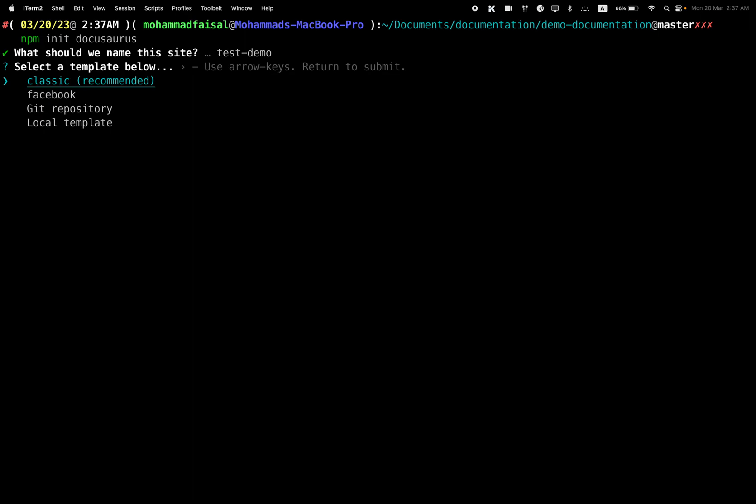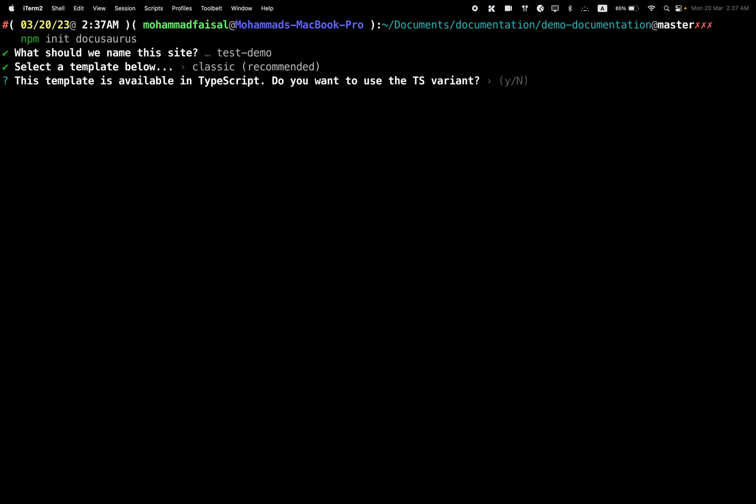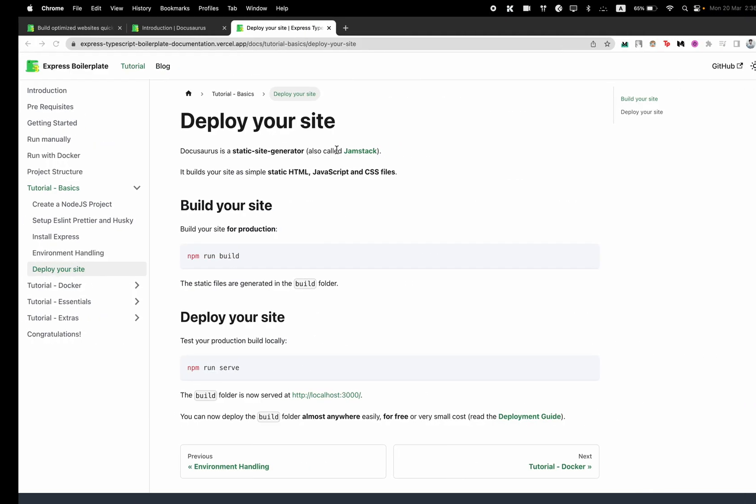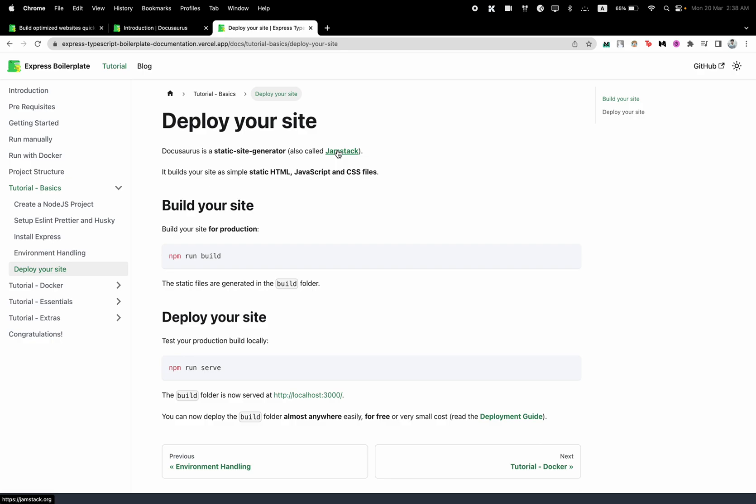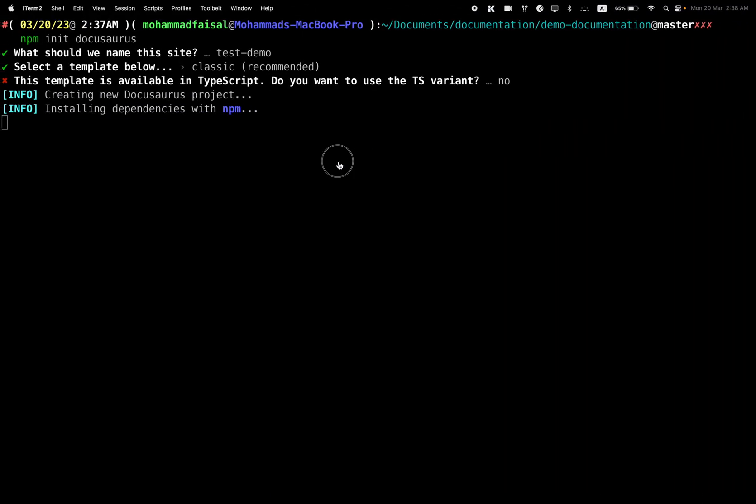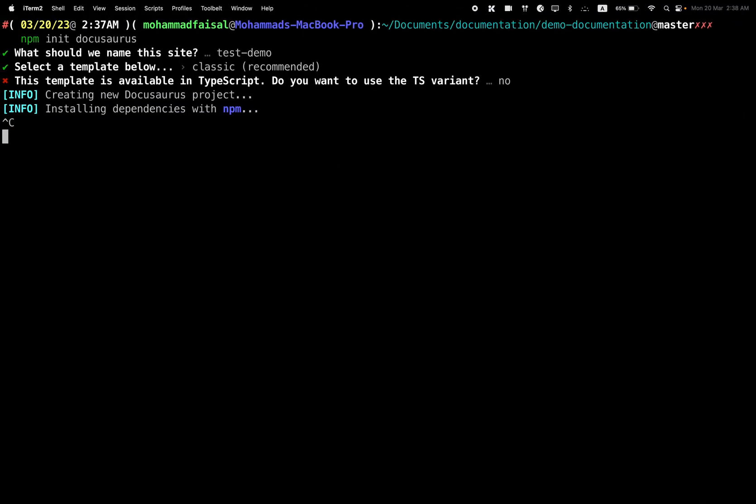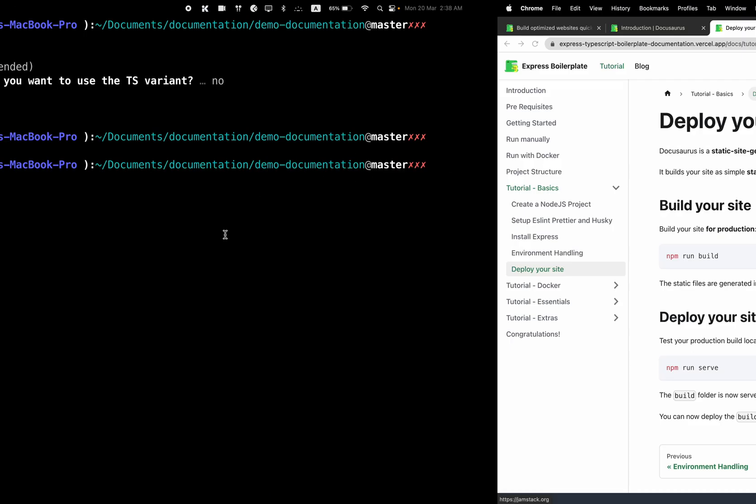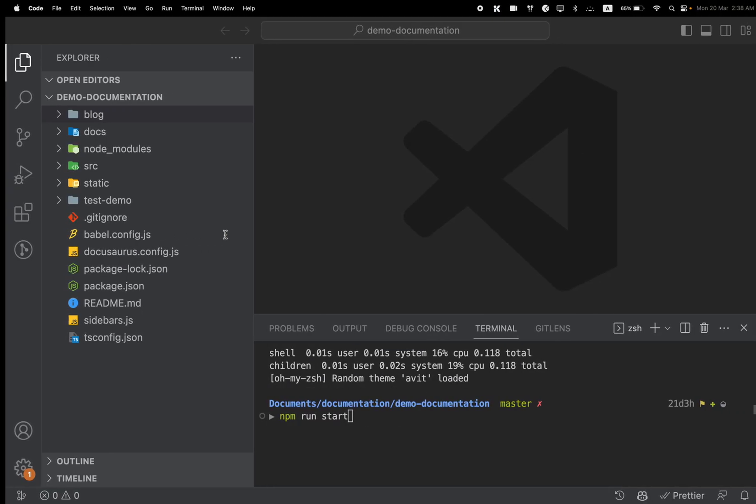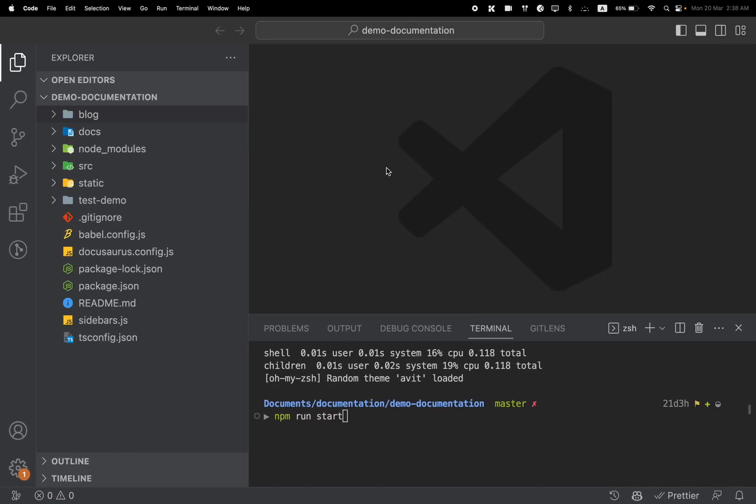You will select classic because this is the template, this is the look and feel that we want initially. We can customize it later. Then you'll be asked if you want TypeScript or not. We will use TypeScript, but I'm not going to do that. You can just hit Y and a new project will be created. I've already created a project for you, so let me show you what we have done.